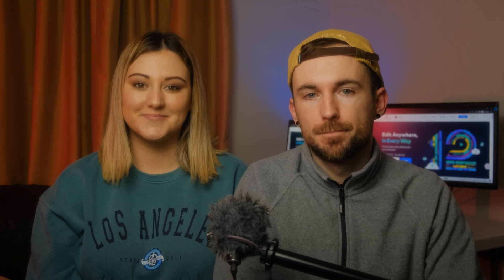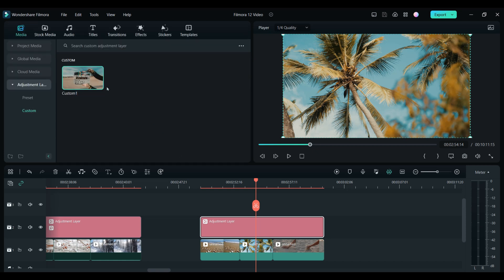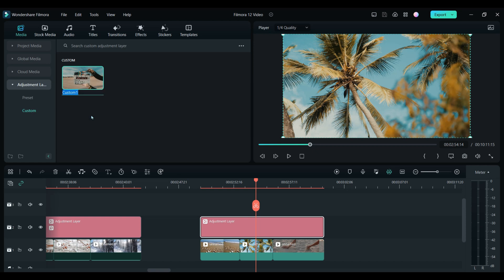If you've created an adjustment layer that you really like, you can actually save it as a preset to use in future videos. Just double click on the adjustment layer you want to save, scroll down the menu until you see the save as custom button. Clicking on it will create a preset that you can access in the custom tab. It's a good idea to rename your custom presets in case you end up making many of them. We use adjustment layers all the time when we are making videos because it's just so easy and it really quickens up the process.